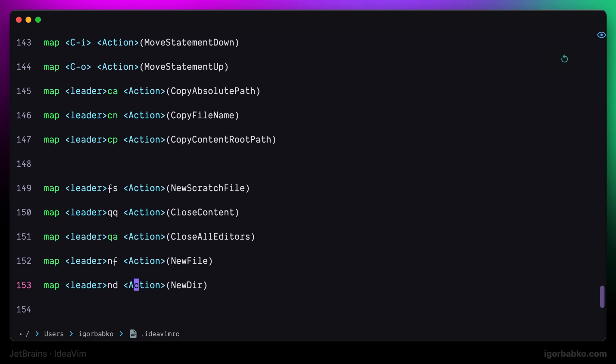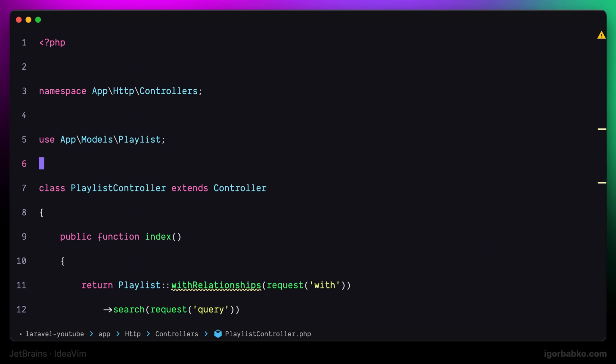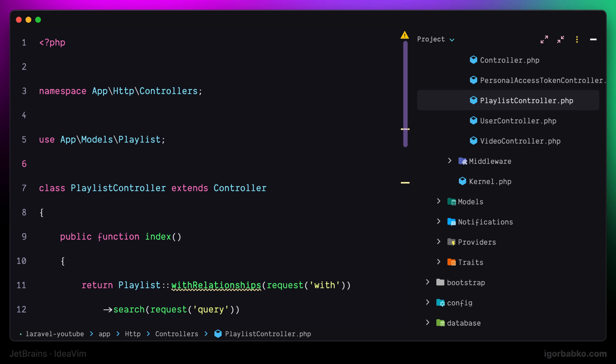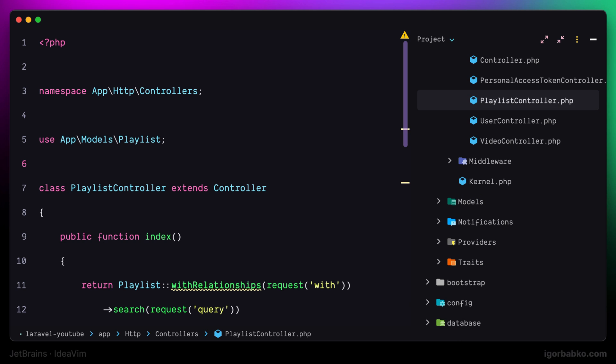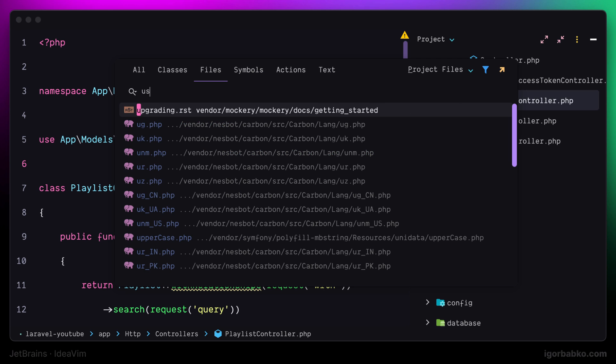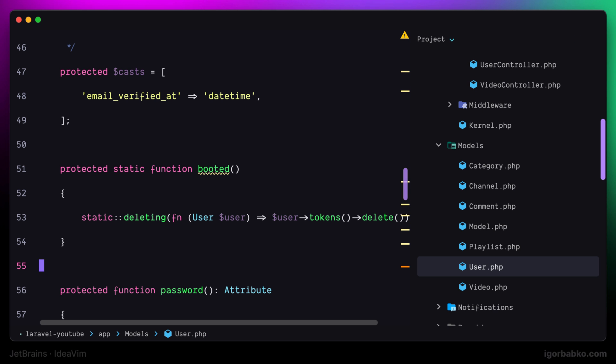So in JetBrains IDEs we can create new files by firstly focusing on the file explorer and pressing keyboard shortcut Command N. And from here we can choose what we'd like to create, file or directory.